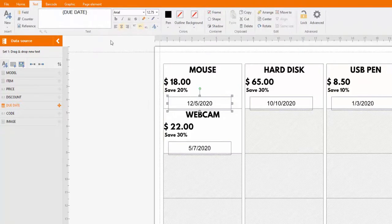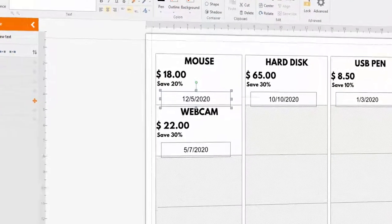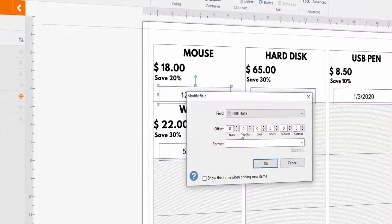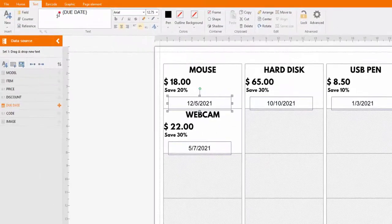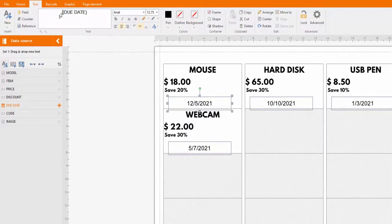The offset function for date type fields enables you, for example, to adjust the expiration dates in your labels.